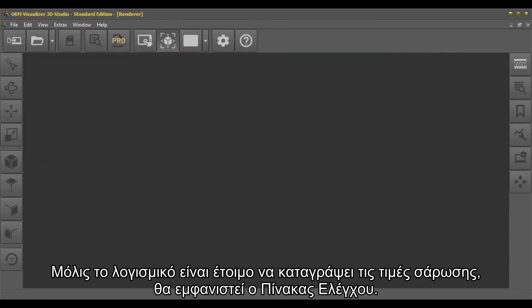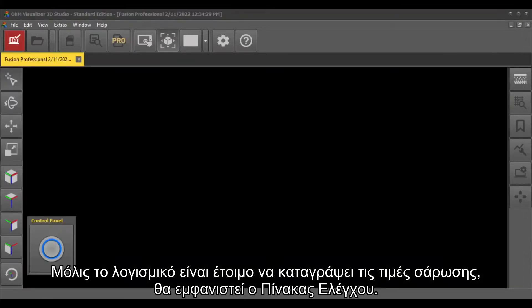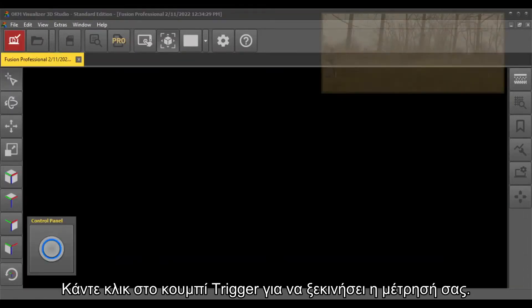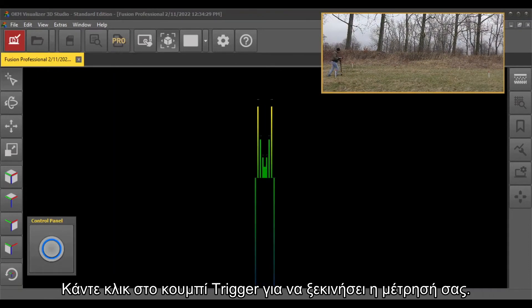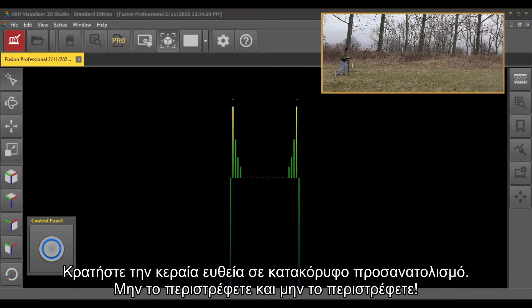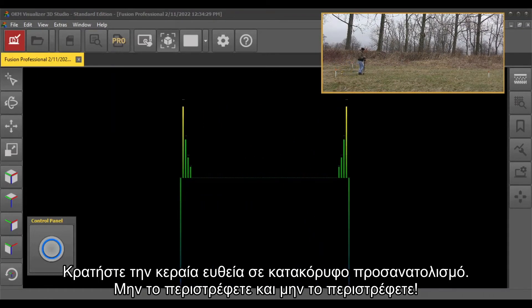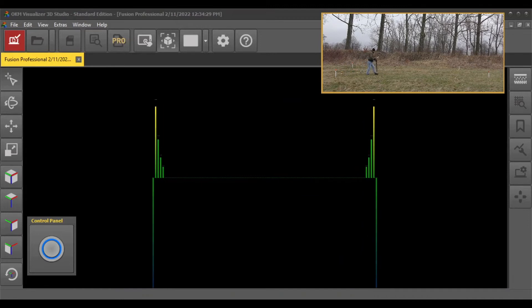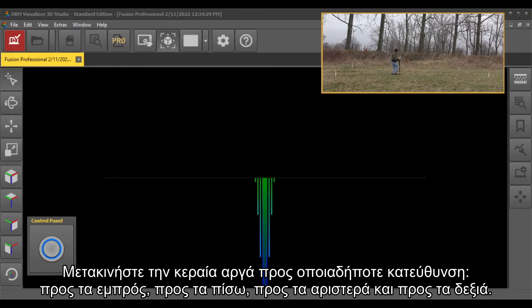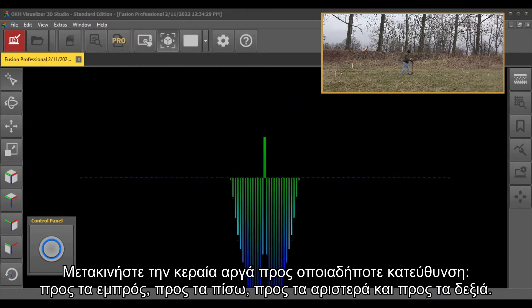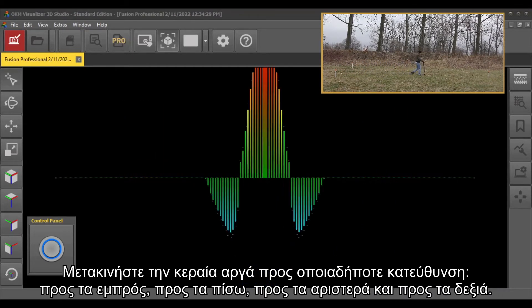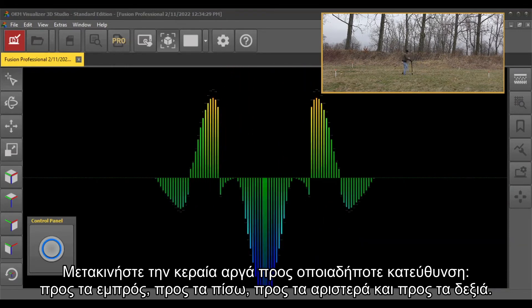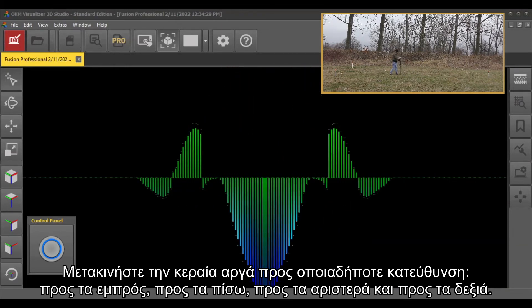As soon as the software is ready to record scan values, the control panel will be displayed. Click the trigger button to start your measurement. Keep the probe straight in vertical orientation and move it slowly in any direction—forwards, backwards, to the left, and to the right.